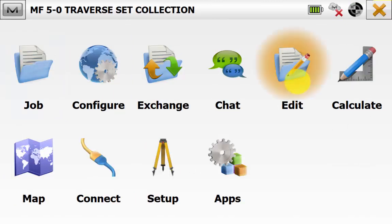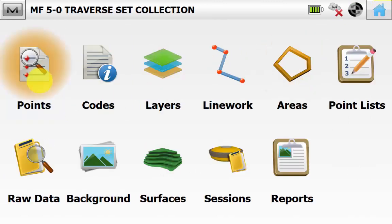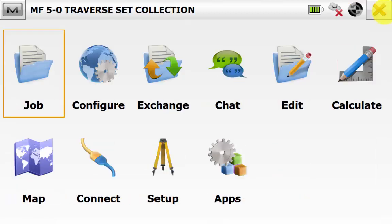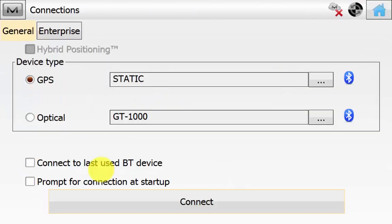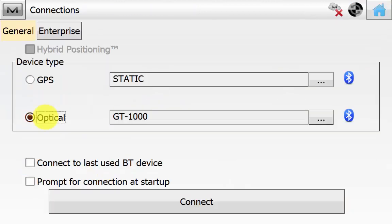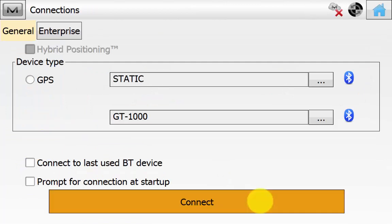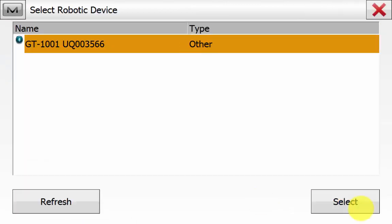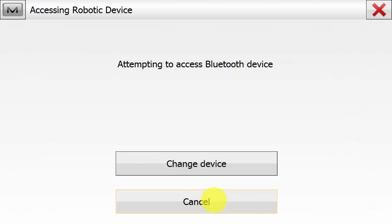We can then go into Edit and then Point. We can see we only have a starting control point here, and we are doing a closed loop traverse using an azimuth to begin. From the main screen of Magnet Field, go into Connect, ensure Optical is ticked, and then hit Connect. The software will search for local Bluetooth devices — pick the serial number from the list.